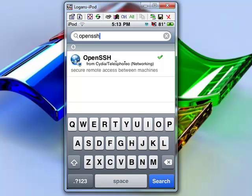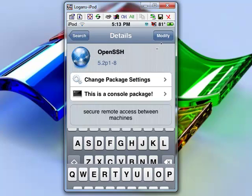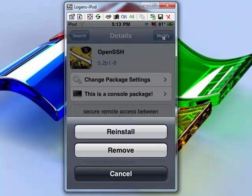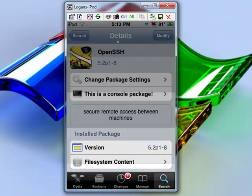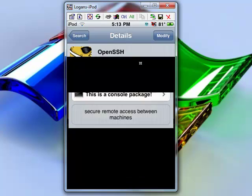You're going to want that one right there. So it's going to say up in the top right corner install. You'll click on it and it'll come up again with a confirm, and then it'll install and confirm it. Since I already have it installed, it doesn't say that.